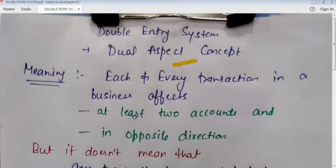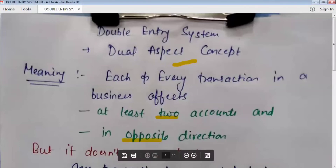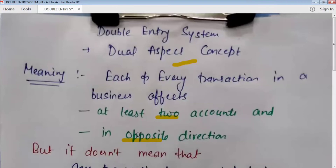First we have to understand what is the double entry system. The meaning is that each and every transaction in a business affects at least two accounts and in opposite directions. There is no transaction of any kind in our business that will affect fewer than a minimum of two accounts. Assets are always equal to liabilities plus capital.